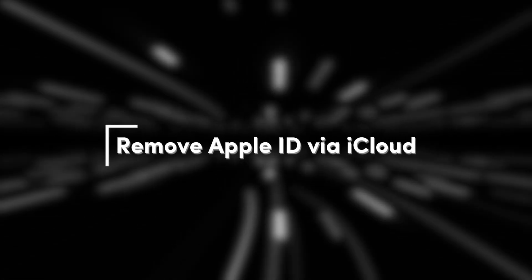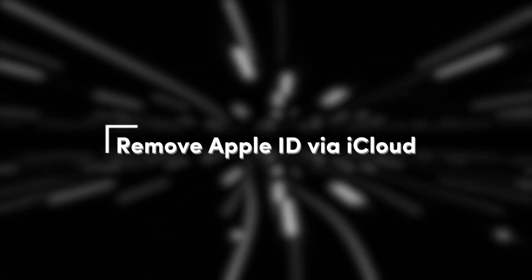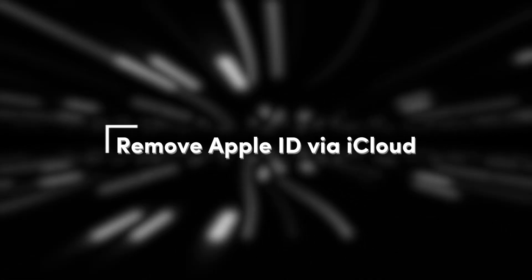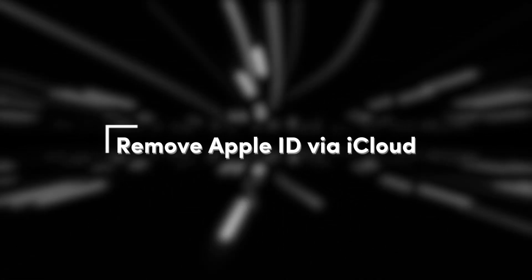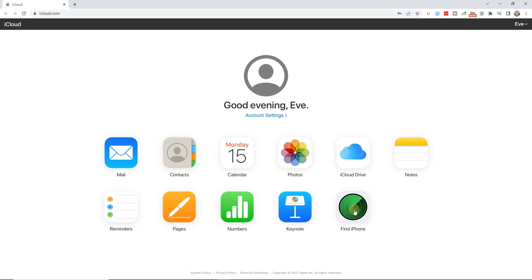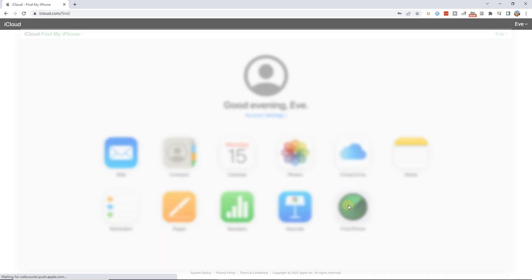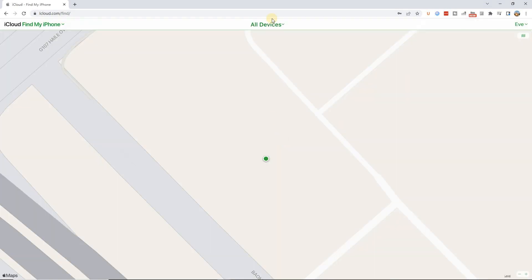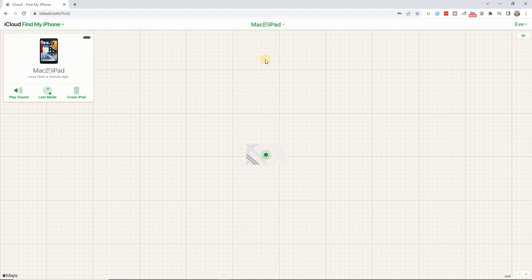Method 2: Remove Apple ID via iCloud. Find the Find My iPhone feature on the iCloud website where you have already logged in. If you purchased a second-hand phone, please contact the previous owner and ask them to follow the steps below to remove the account.